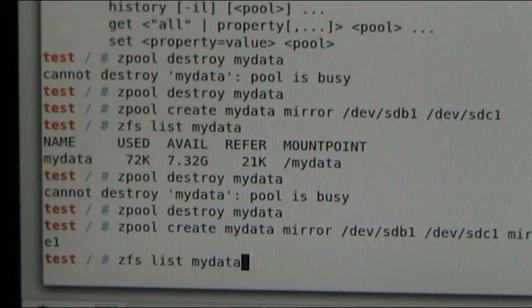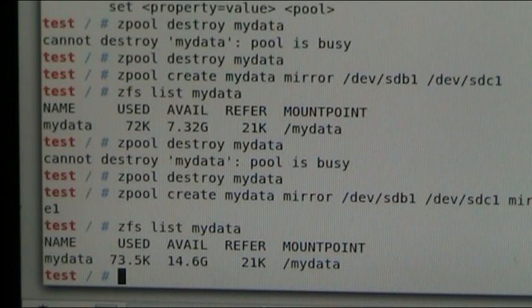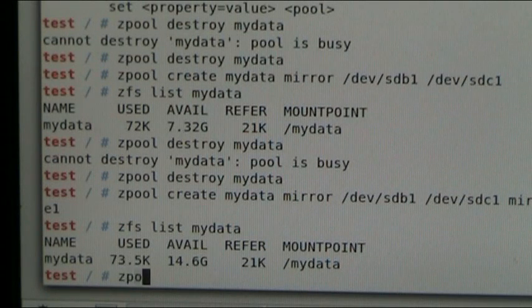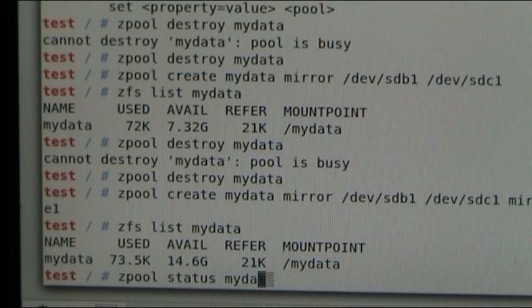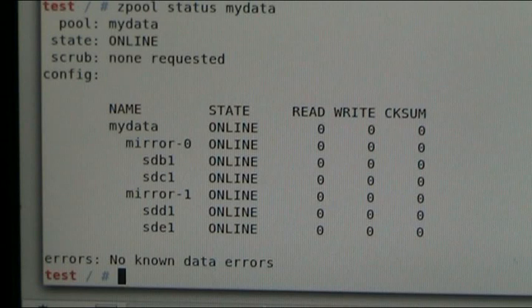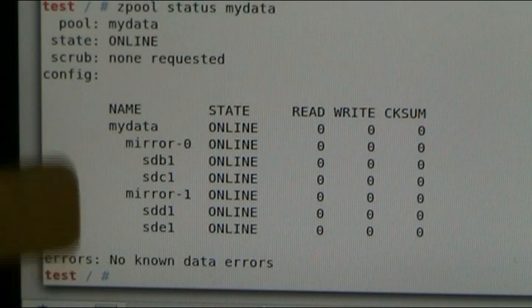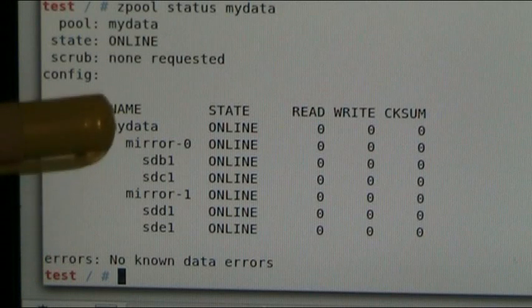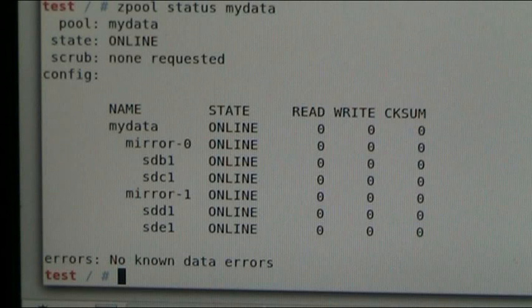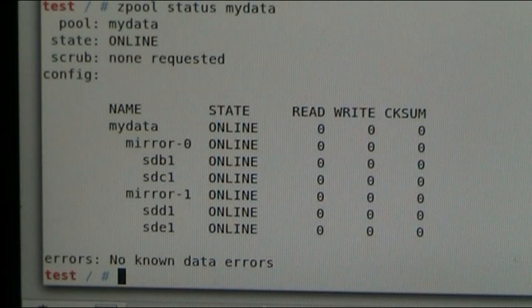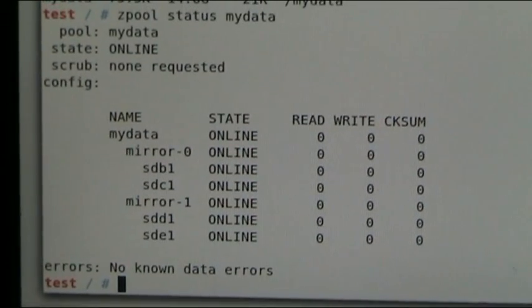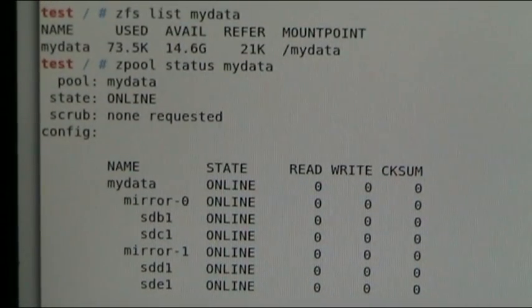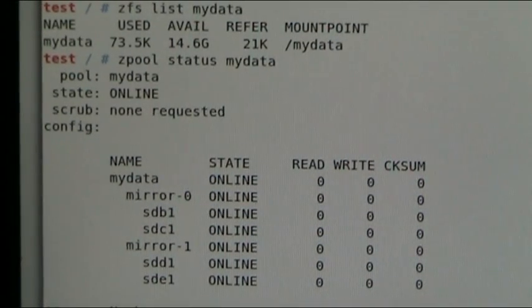Now, if we ask for a list on my data, we can see that we've got 14.6 gig available. And if we ask for a ZPool status on my data, we can see what we've got here. We've got four drives. One is mirroring the other, and that one is mirroring that one. And both sets are combining to make one apparently larger data set, as you can see by the 14.6 gig. So, we have some redundancy here. We could lose one drive from each set and still work.